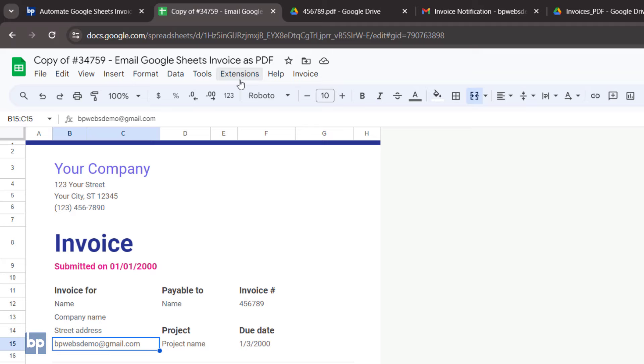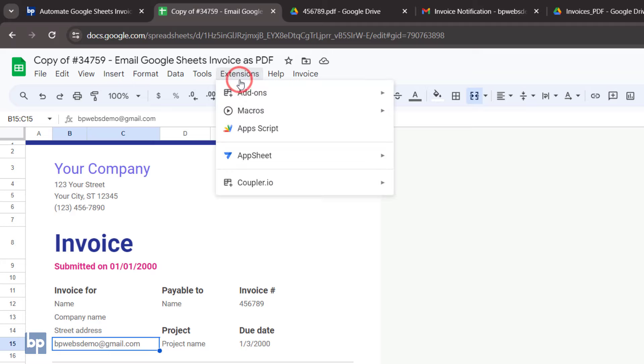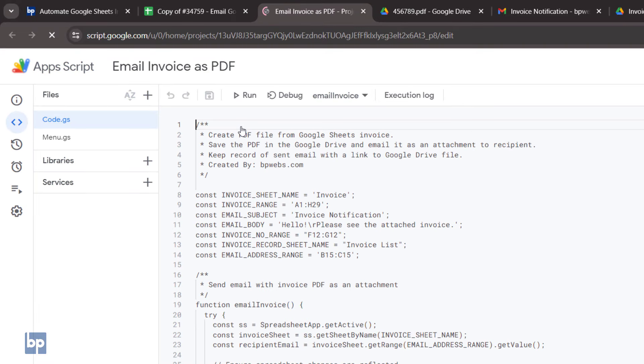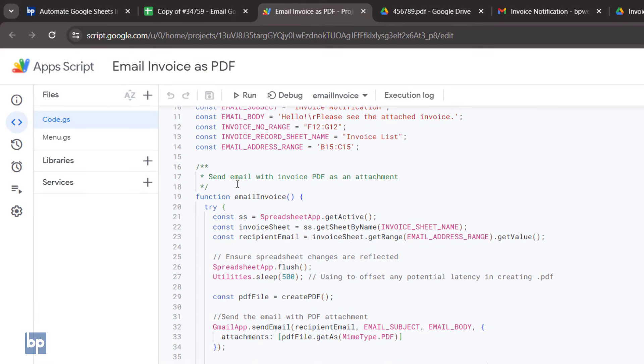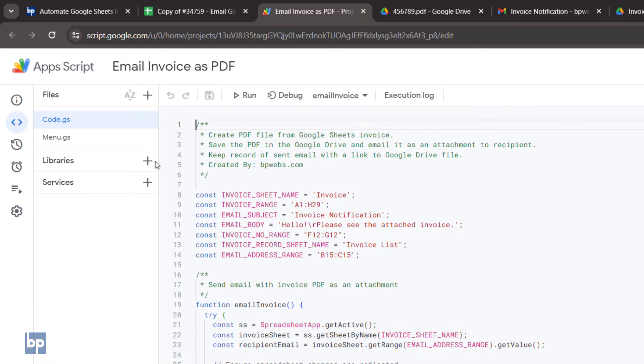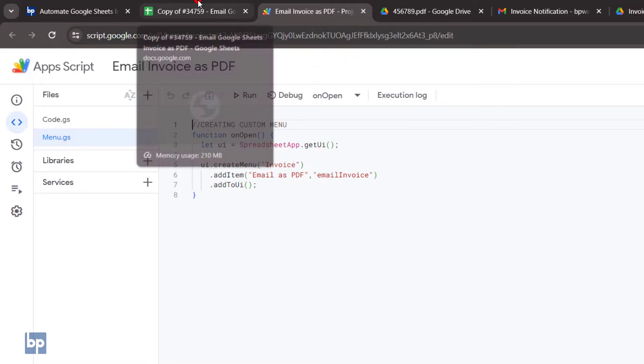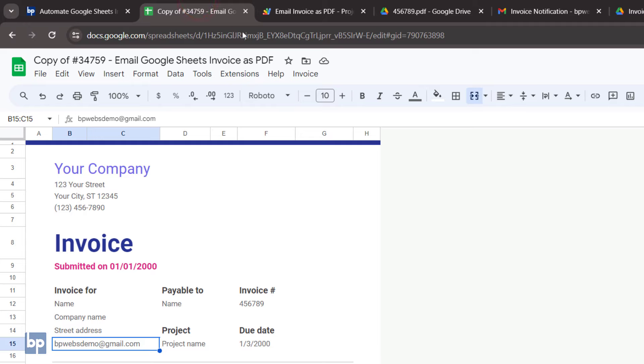To view the Apps Script code, go to Extensions and select Apps Script. This code has two files: Code.gs and Menu.gs. The Menu.gs file contains the code required to create the custom menu in Google Sheets.